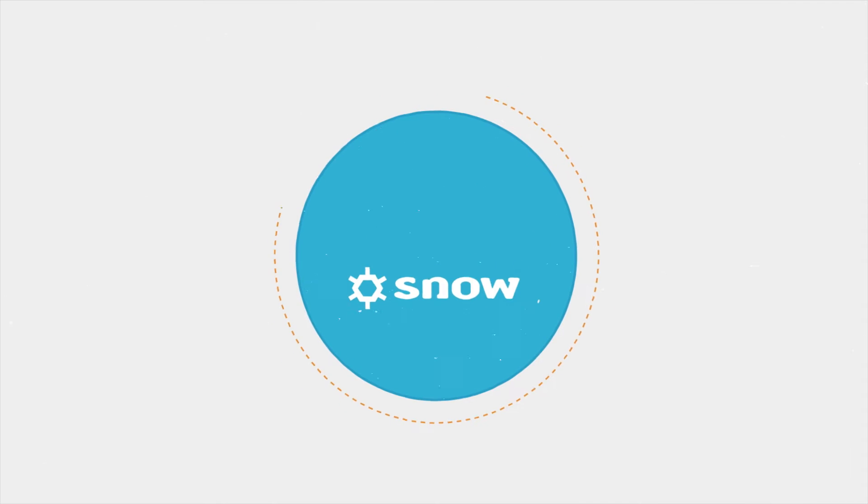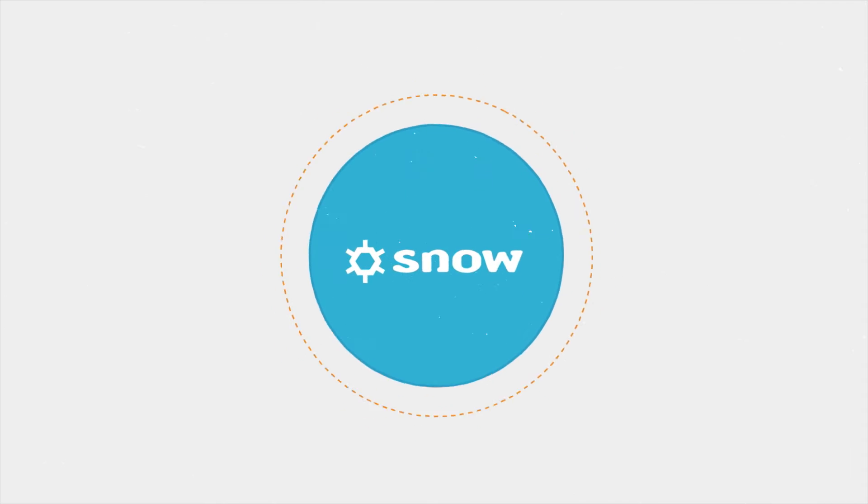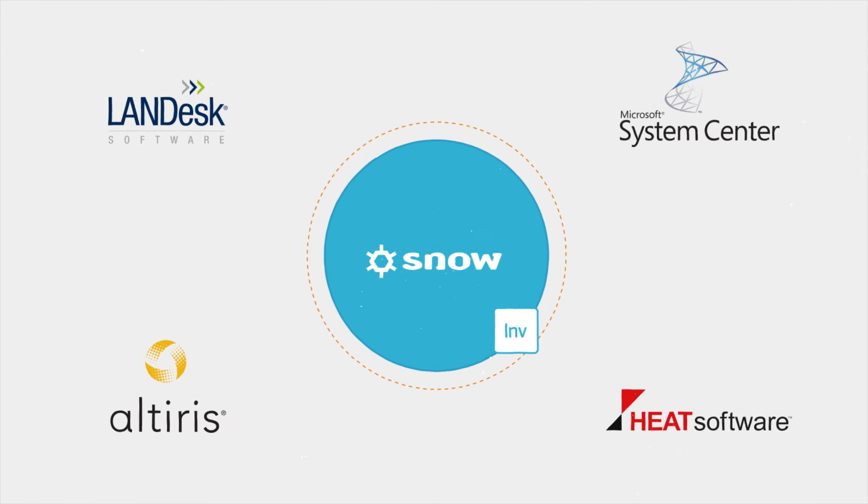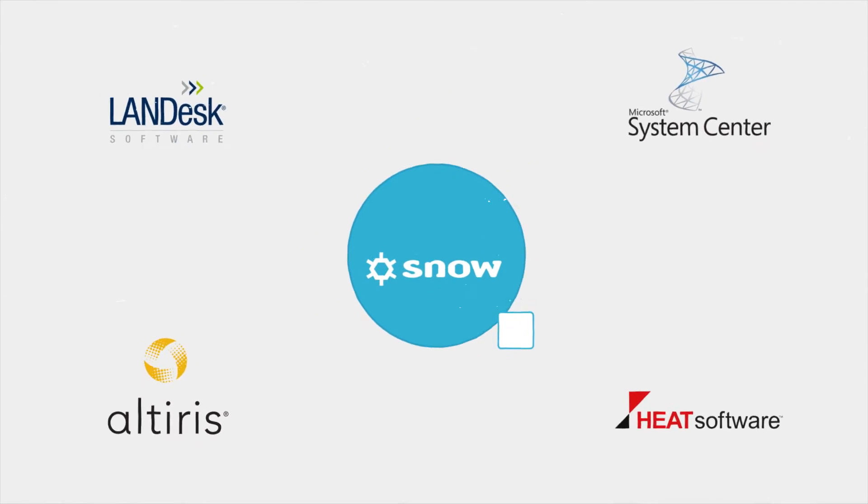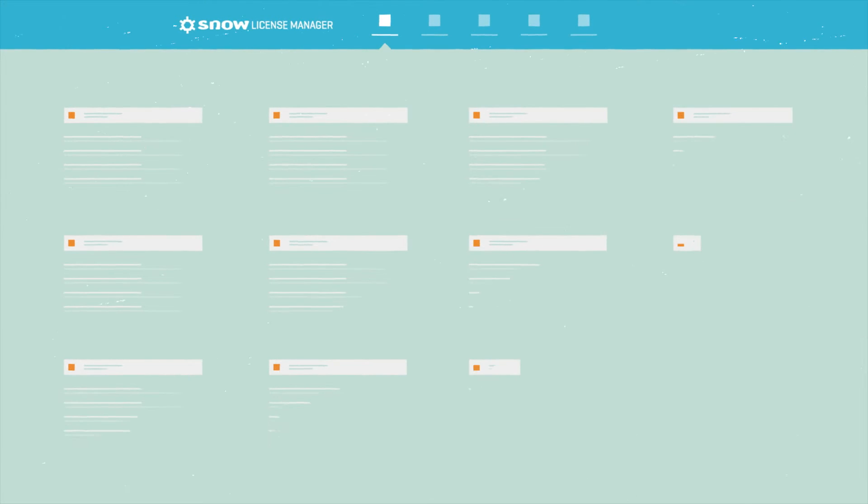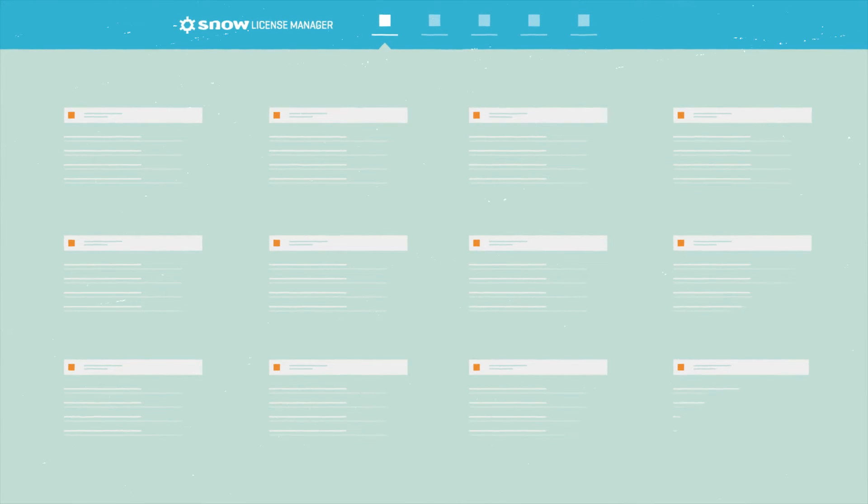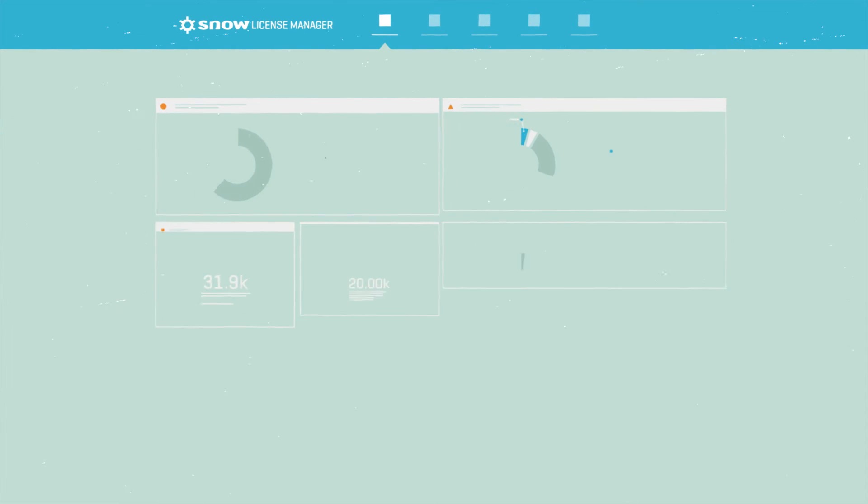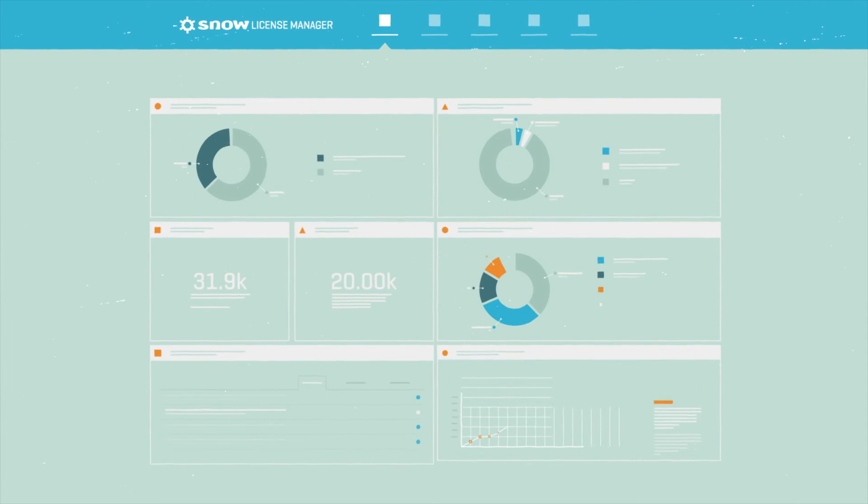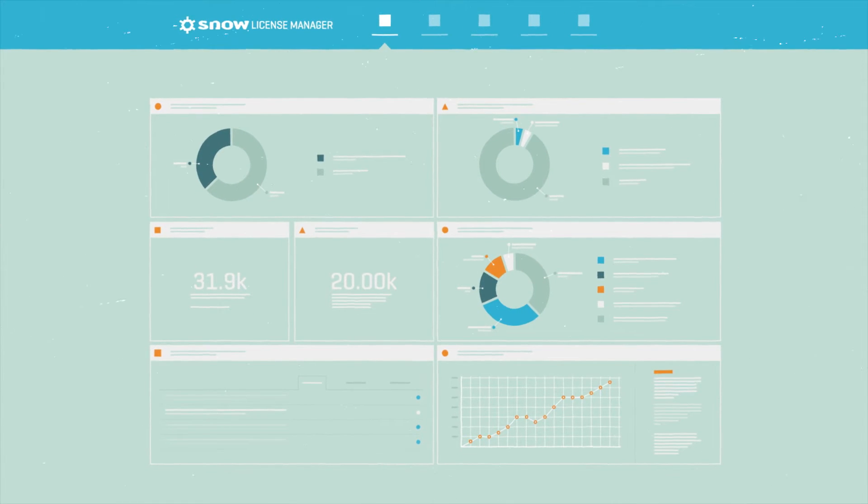Whether you're using Snow Inventory or a supported third-party IT asset discovery solution, Snow's software recognition service cleanses and normalizes the inventory to ensure common and consistent data is presented both in Snow License Manager's reports and third-party CMDBs.